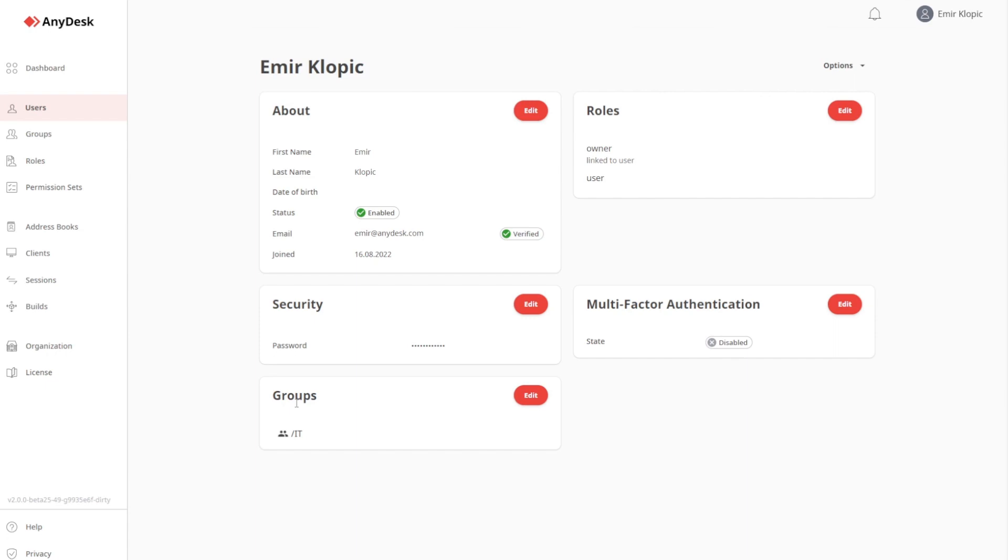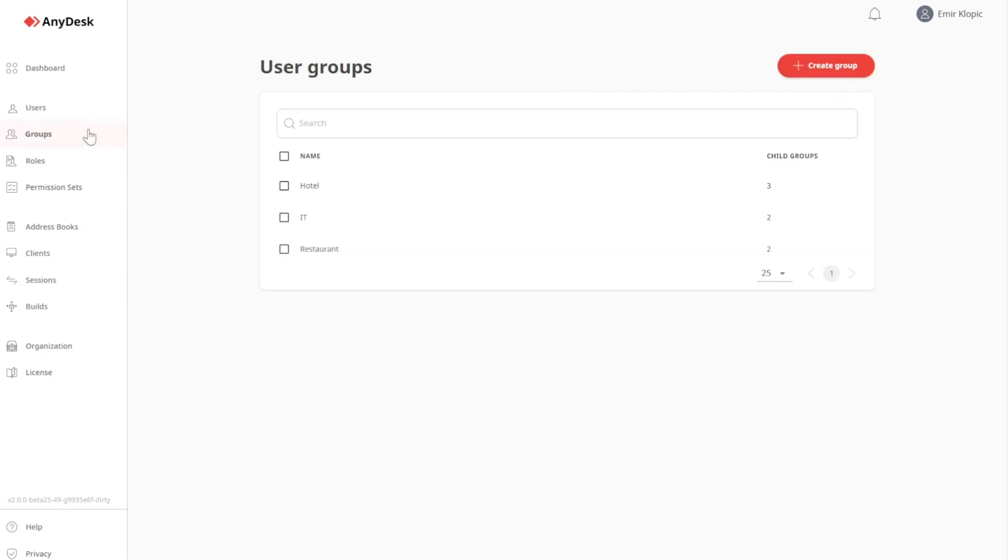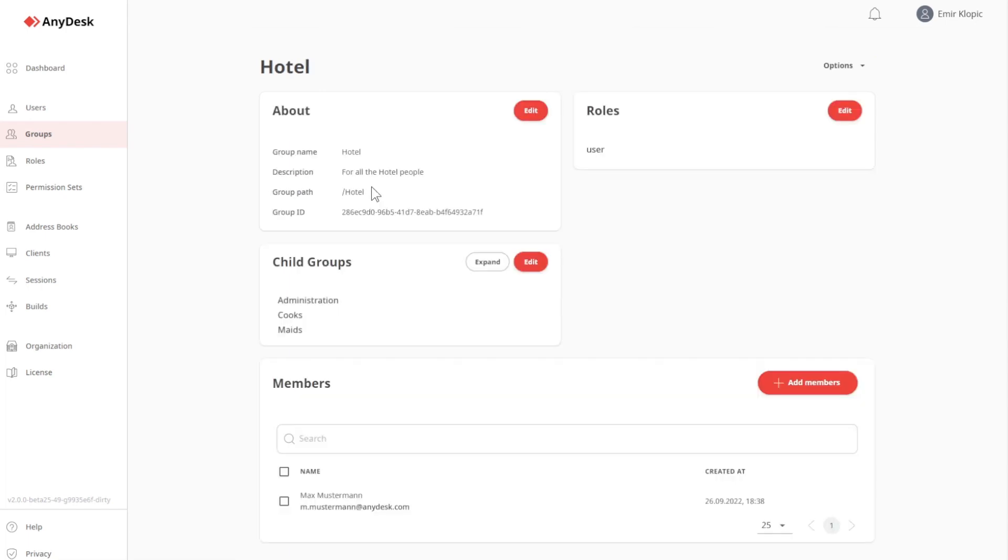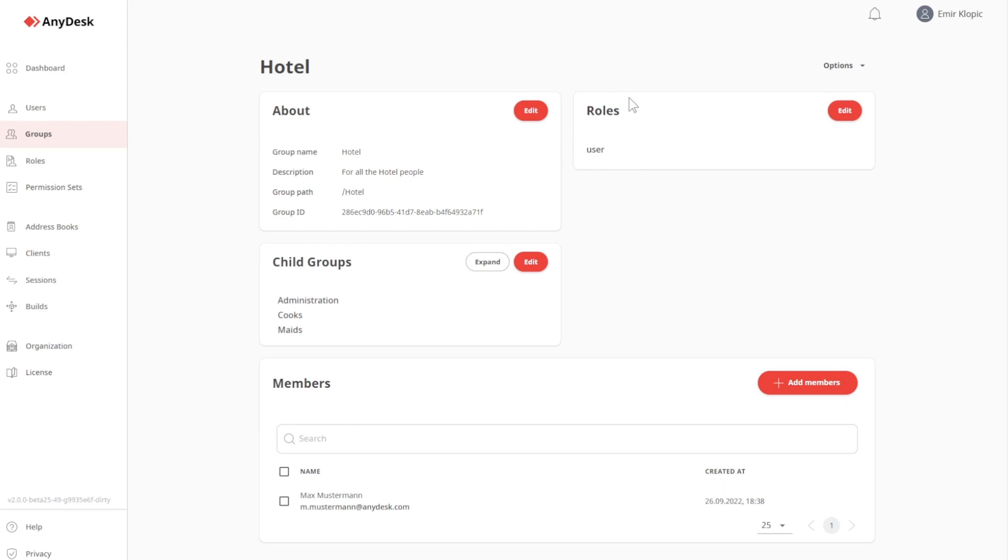Let's take a look at groups. Groups are also straightforward. So, what you see here are all parent groups or highest order groups listed out. Let's see hotels, for example. Under hotel, you can see that there are certain child groups associated to it. For example, administration, cooks, and maids. And I can see who is a member of the group hotel. You can also see that the role user is assigned to this group, which means that every single member of this group, as well as all members of the child groups, are automatically assigned the role user.